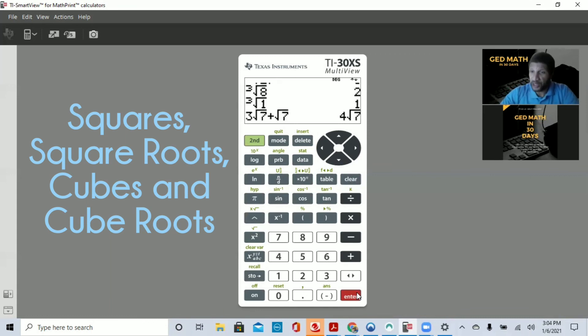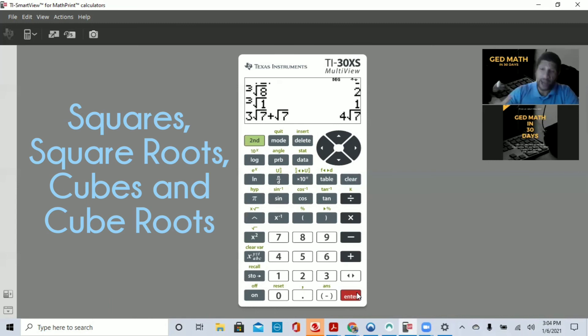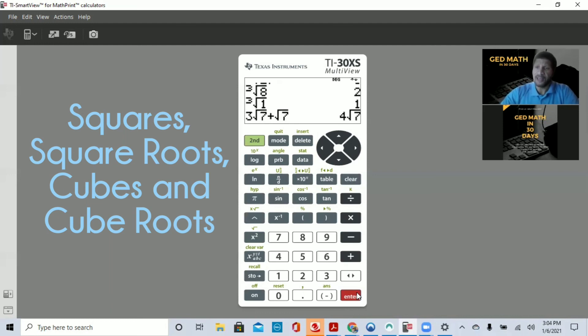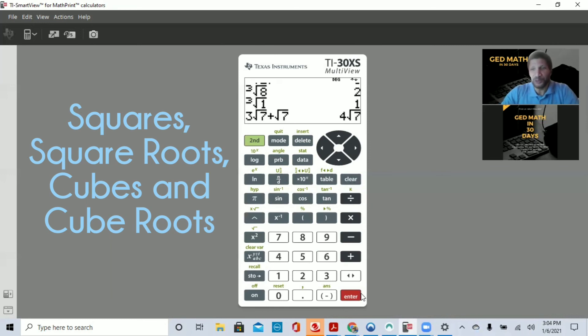So this is today's lesson: squares, square roots, cubes and cube roots. Practice, do it for about 15, 20 minutes today, tomorrow, do it for a couple days, and I'll see you at our next session. Thank you, and hope you enjoyed this video.